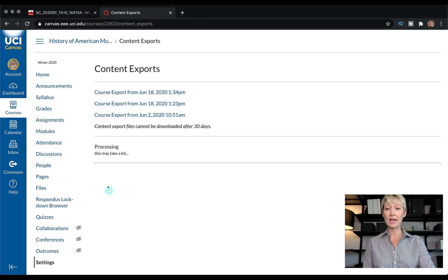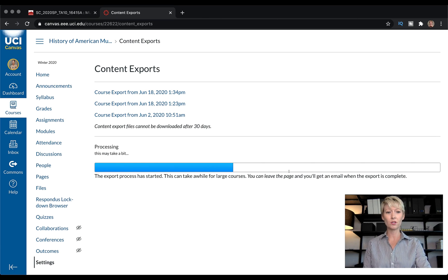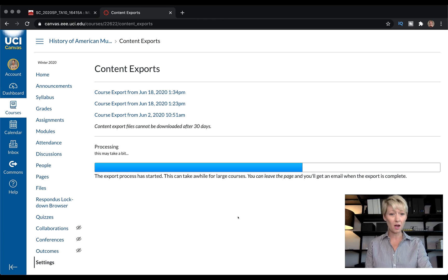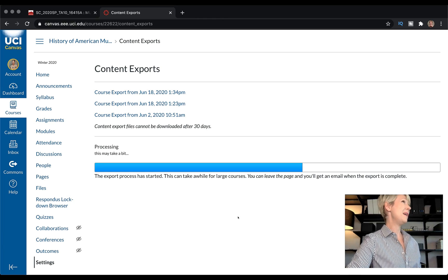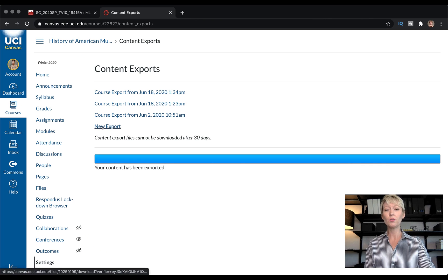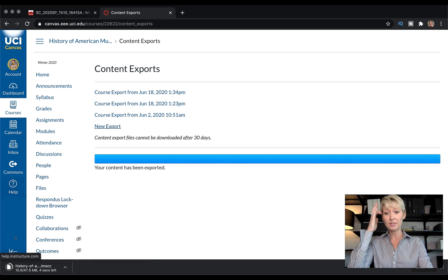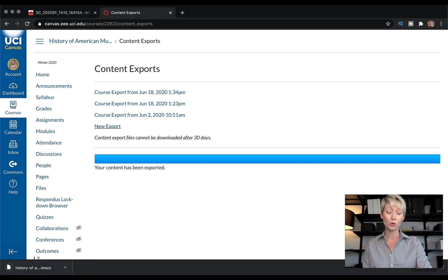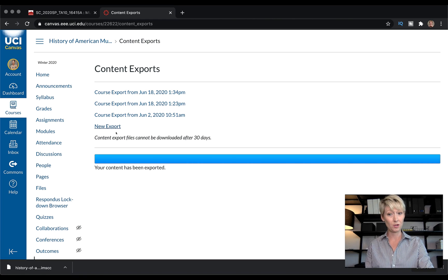You're going to click on the blue button — create export — over there on the left. Now this bar is going to turn blue. It will not take very long, sometimes 20–30 seconds, sometimes a minute. It really depends on the size of the file and how much information you have in that course. You can see mine is already done. Now click on new export. When you hit new export, it's going to download that file directly to your computer.